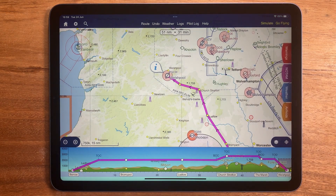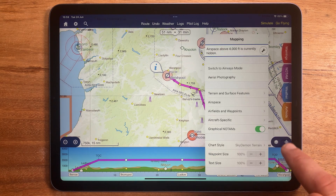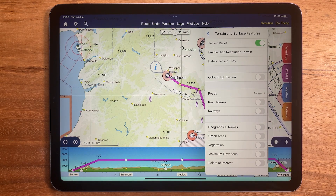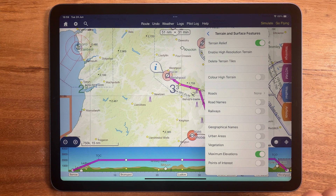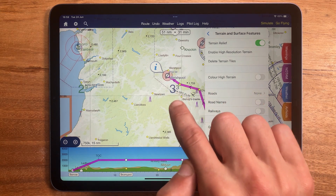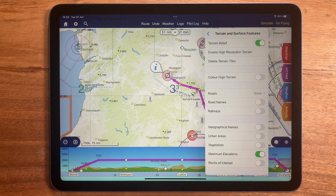One way to be even more proactive about safe altitudes is to turn on grid maximum elevations. These are found within the mapping menu under terrain and surface features. These numbers are shown in the bottom right hand corner of each grid square of the map and show the maximum elevation of either terrain or obstacle within that grid square.